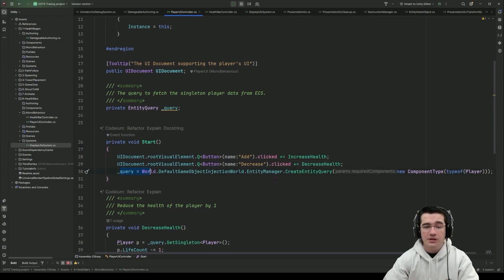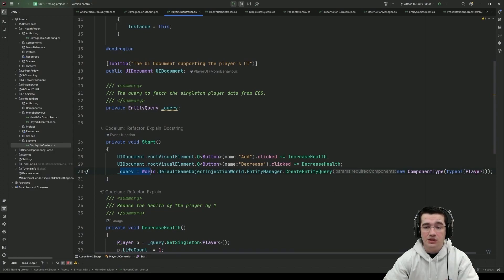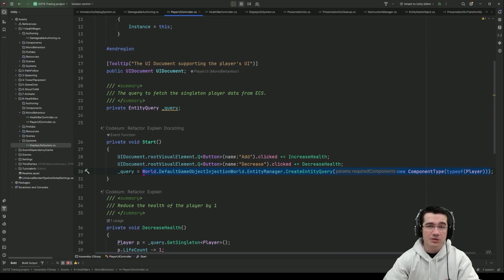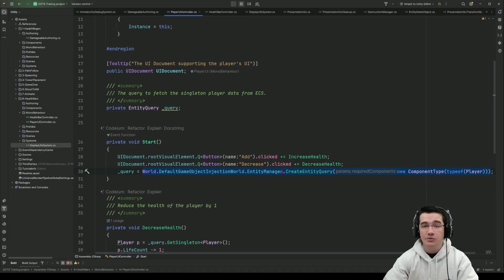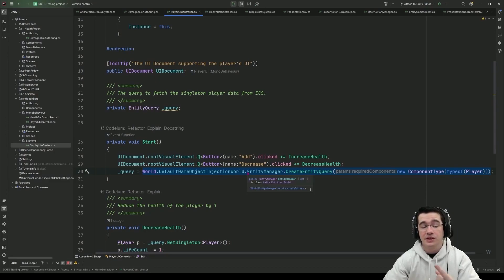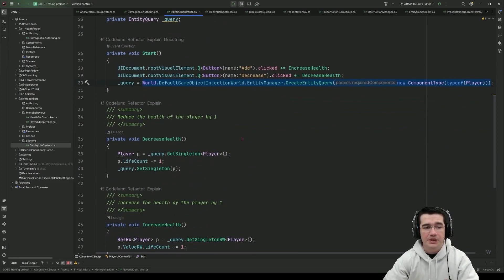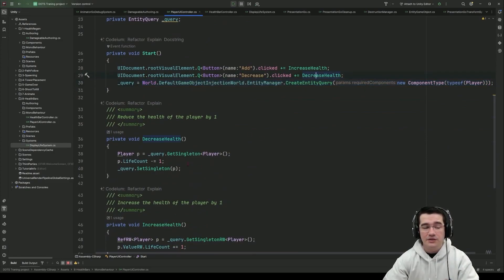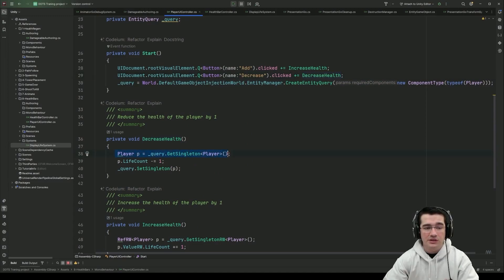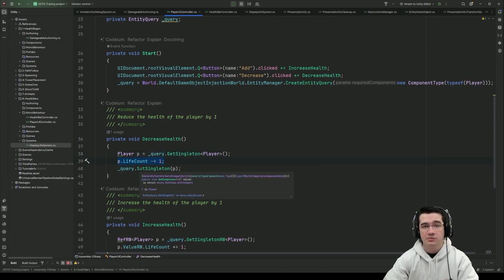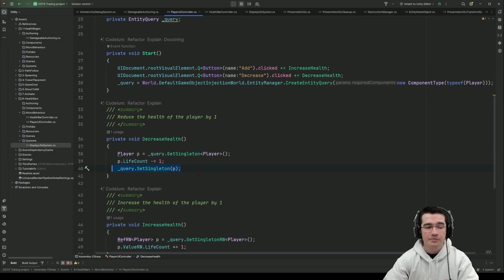And for the query I'm actually getting an entity query that matches the player type of component so here I'm getting the ability to reference all the entities that have the player component and since I only have one entity that has the player component it will be a singleton entity. When I'm clicking on decrease I'm decreasing the health so for that I can get the player component so here if I just do query get singleton player component I can update the player component and set again the singleton.